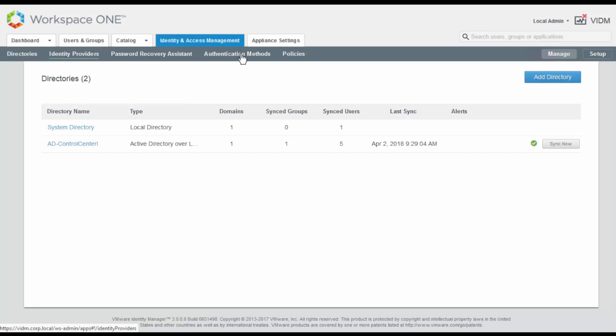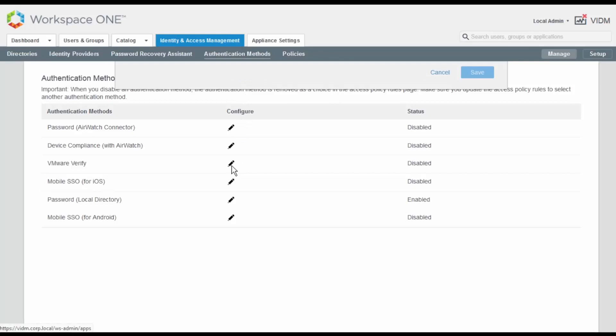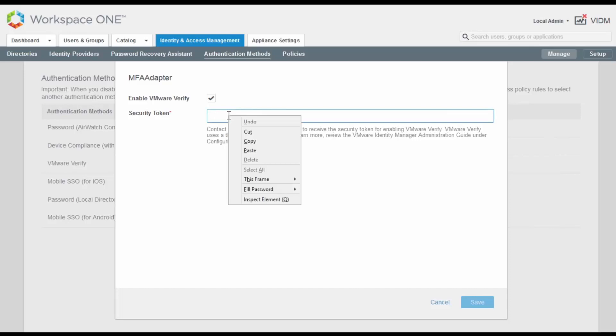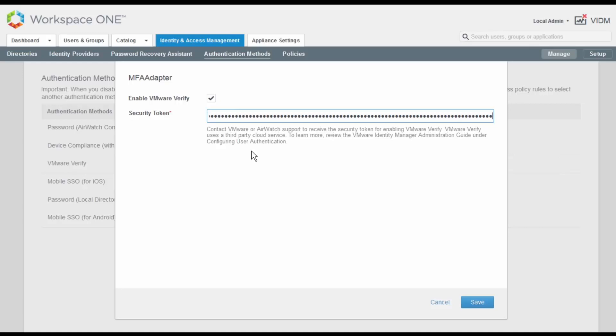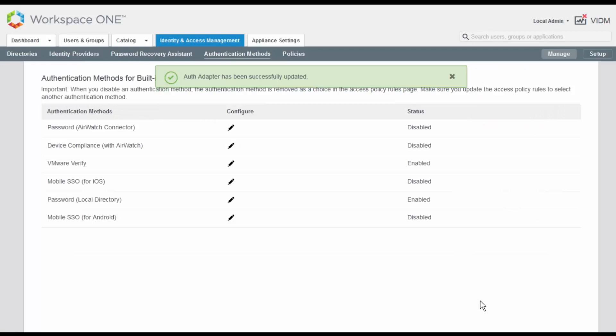Here, we click on the Configure icon next to VMware Verify where we need to enable the checkbox and enter a security token. We get this security token through VMware or AirWatch support services. Once it's entered, we can click on Save and now we can see how VMware Verify has been enabled.